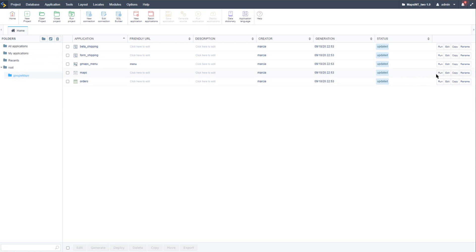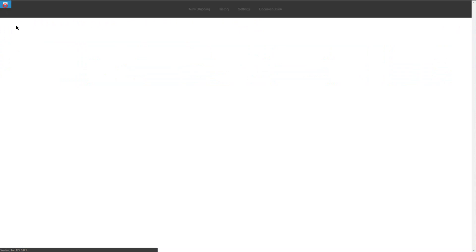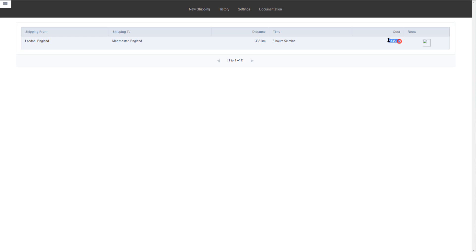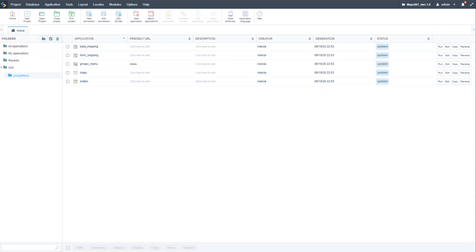With all connections updated, the forms should now run. Running the apps, we have the value kilometer form and, inside the Google Maps folder, the maps blank app and the gmaps menu. Running the menu, we can navigate throughout the applications. Testing it out - adding addresses - we have the distance and time calculated, and the cost from the previously stored global variable. The applications are now available within our own Scriptcase.